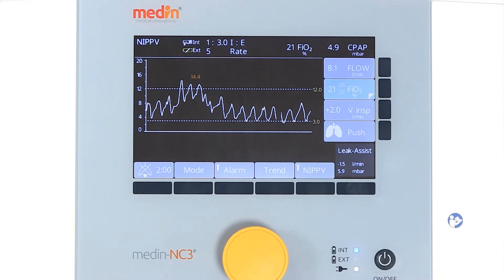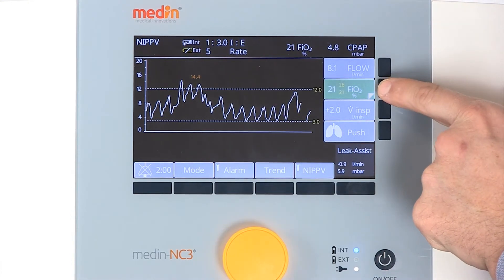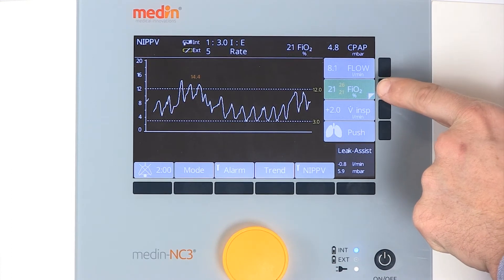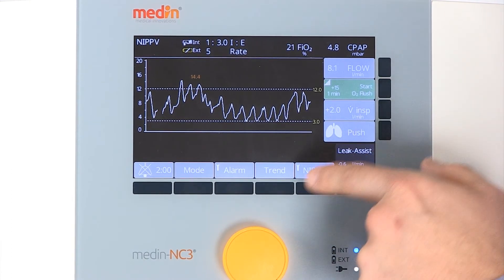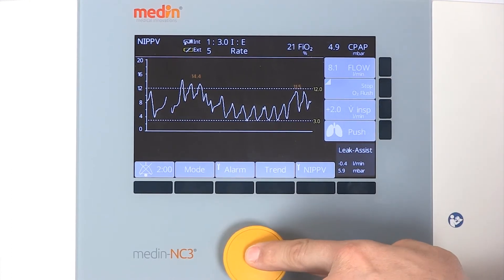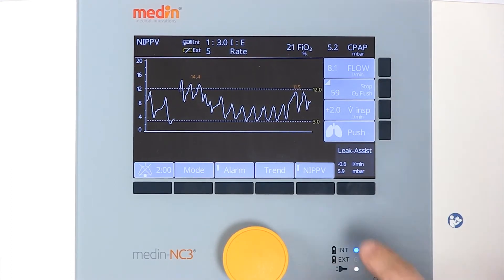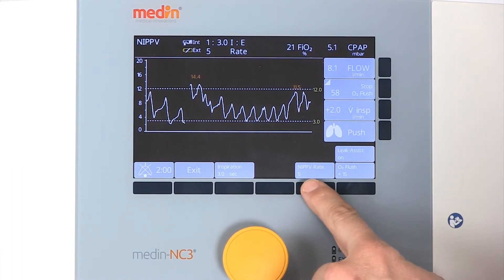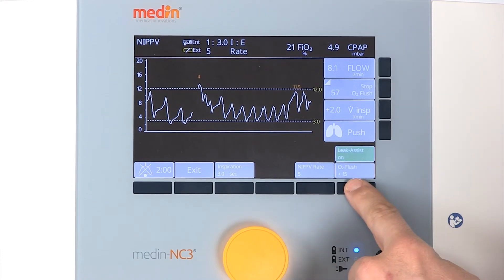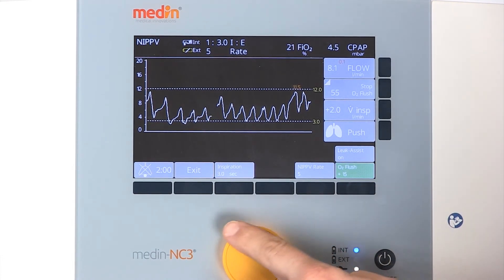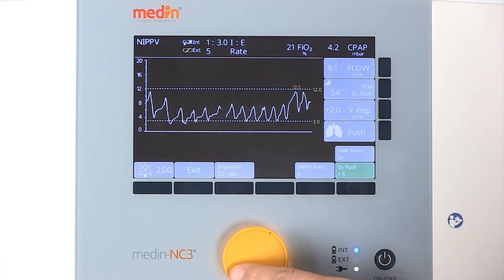Oxygen and an oxygen flush can be set manually. The range of oxygen for the oxygen flush can be set between plus 5, plus 10, or plus 15% above the current FiO2.